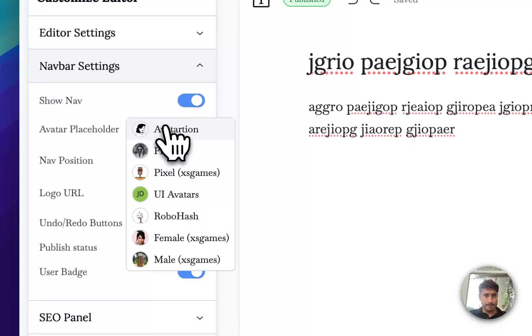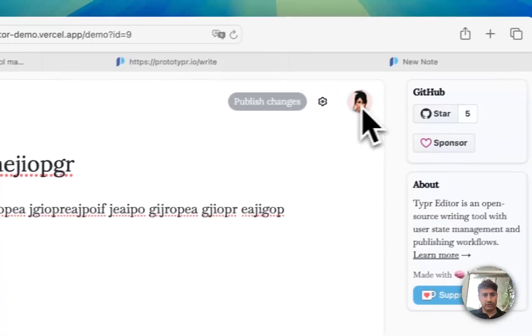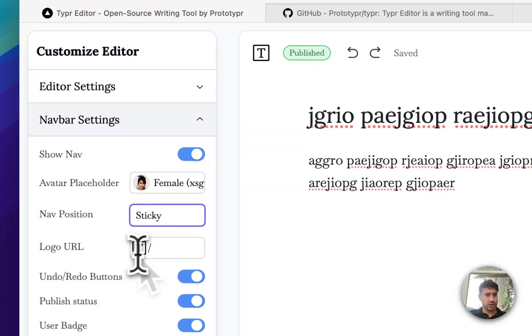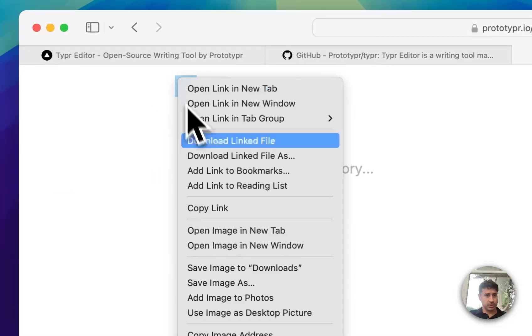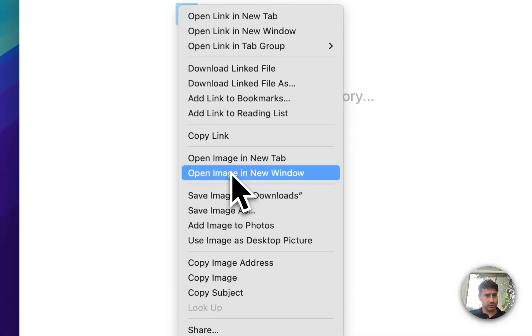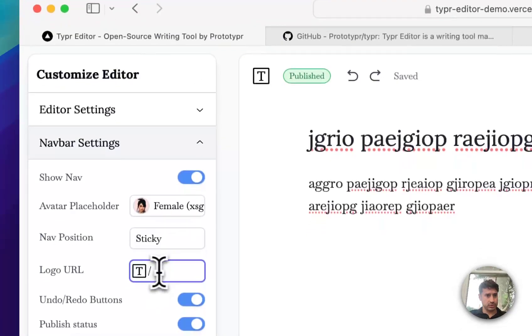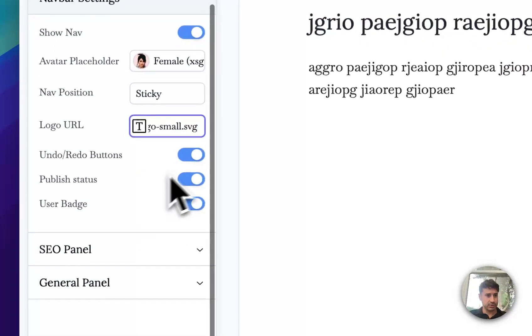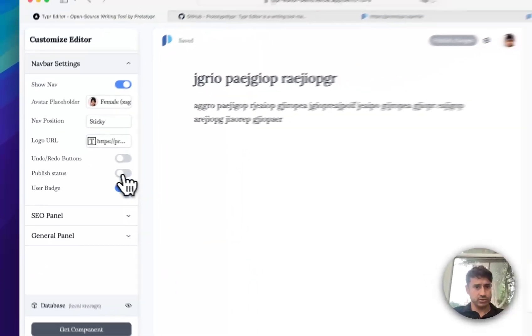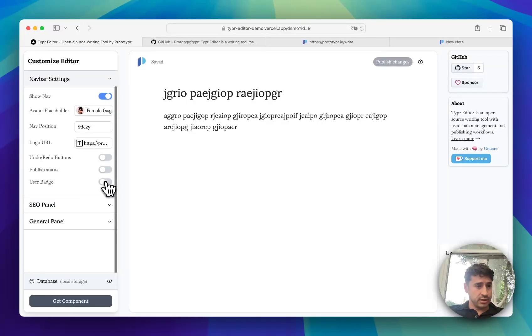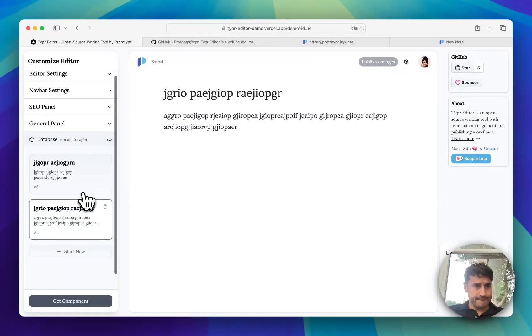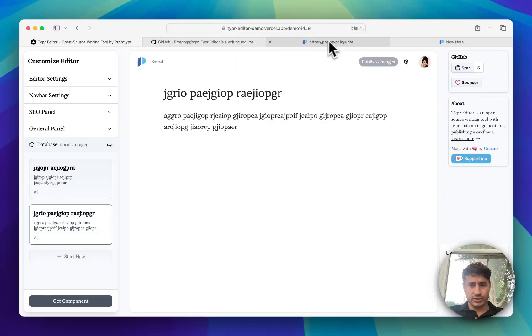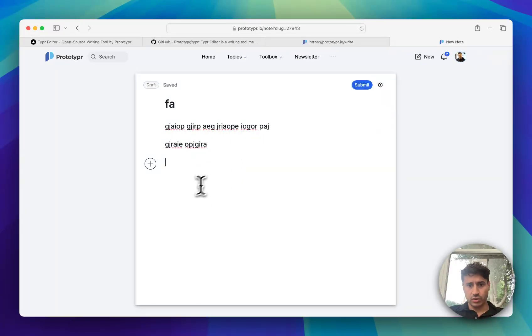Other options are avatar placeholder, some default ones, and the nav position. The logo - in this one you can copy the image address and change that so you can brand it yourself. You can hide the redo buttons, publish status, and user badge. You can play around with that - I've used it in a couple different ways there as a note.